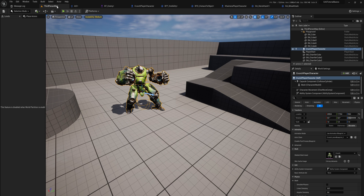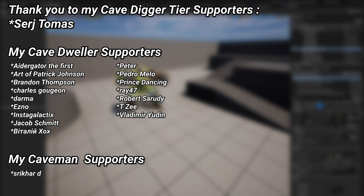Thanks everybody so much for watching, and I will be back with some new content very soon. A very big thank you to all of my Patreons — you can see them on screen right now. If you want to help support the channel, there's a link in the description to the Patreon page. A special thanks to my Cave Digger tier Patreons: Sergey and Thomas.